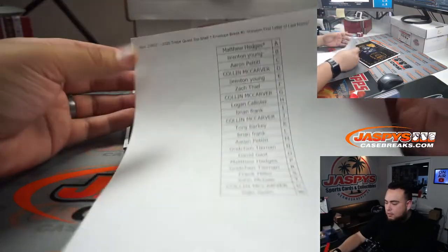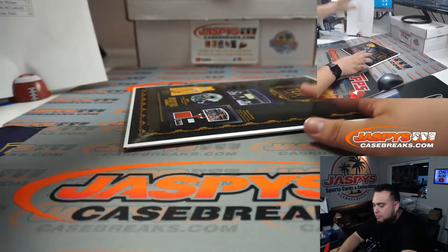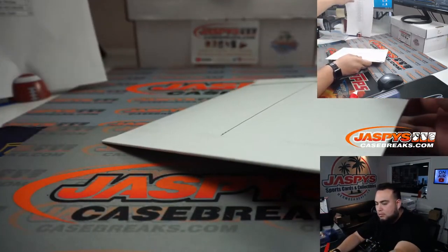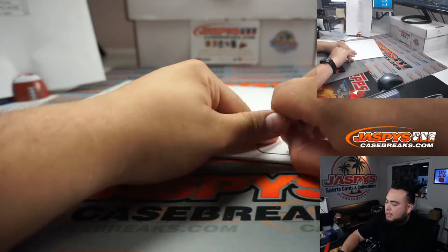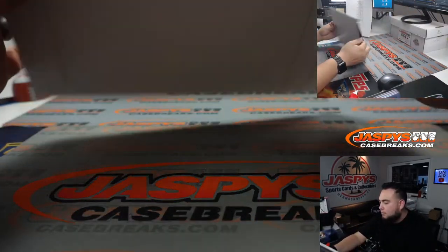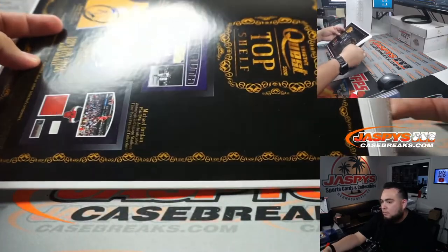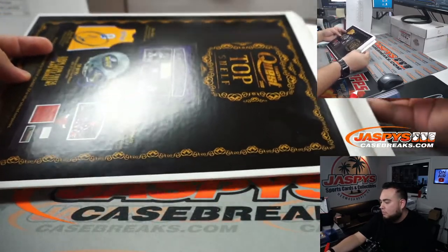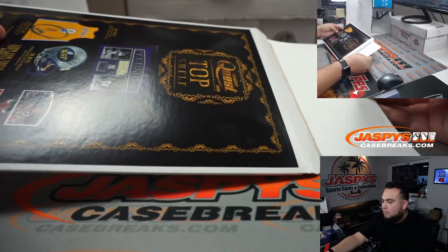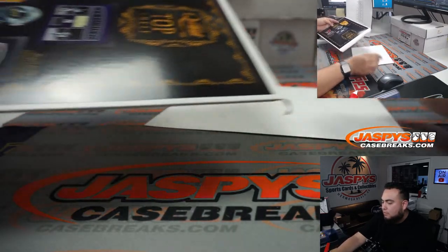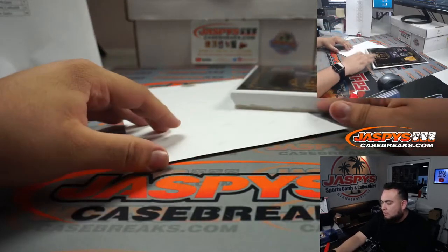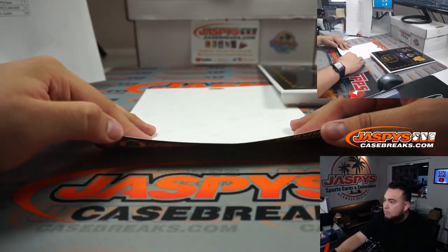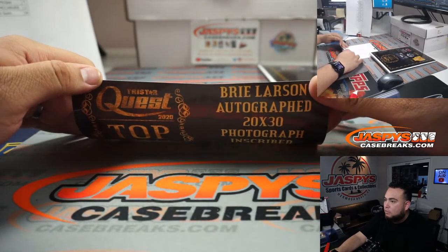All right everybody, well good luck. Here we go, here we go. Our first letter of last name.